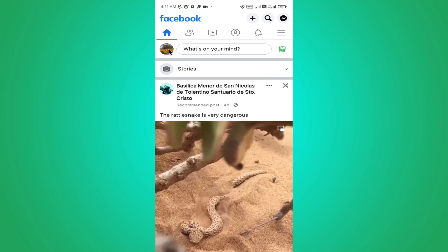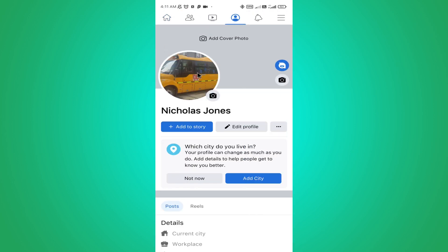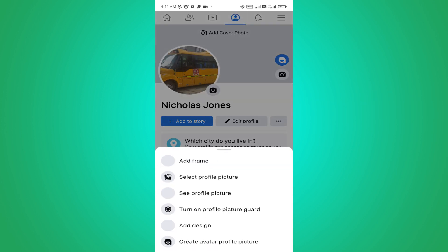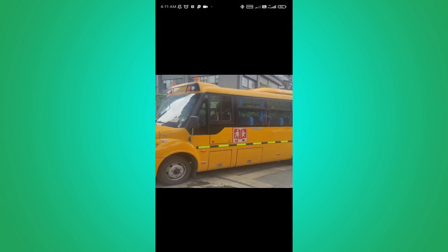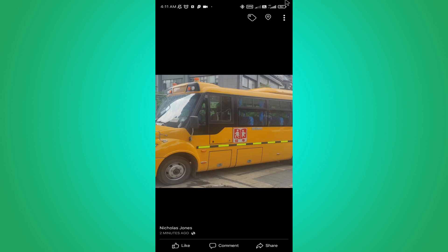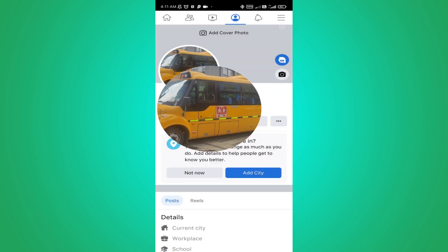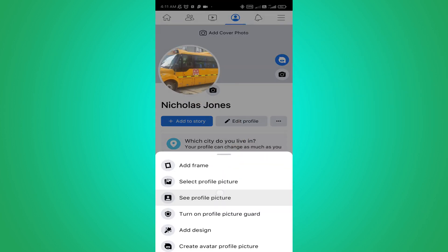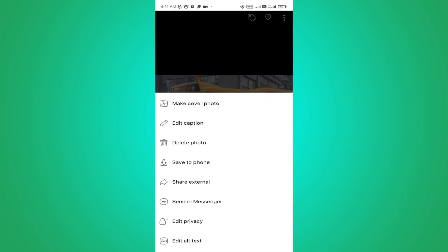Tap on here. Now you can see your Facebook profile picture — tap on it and select 'See Profile Picture.' Tap on here, and now you need to tap on the three-bar icon.